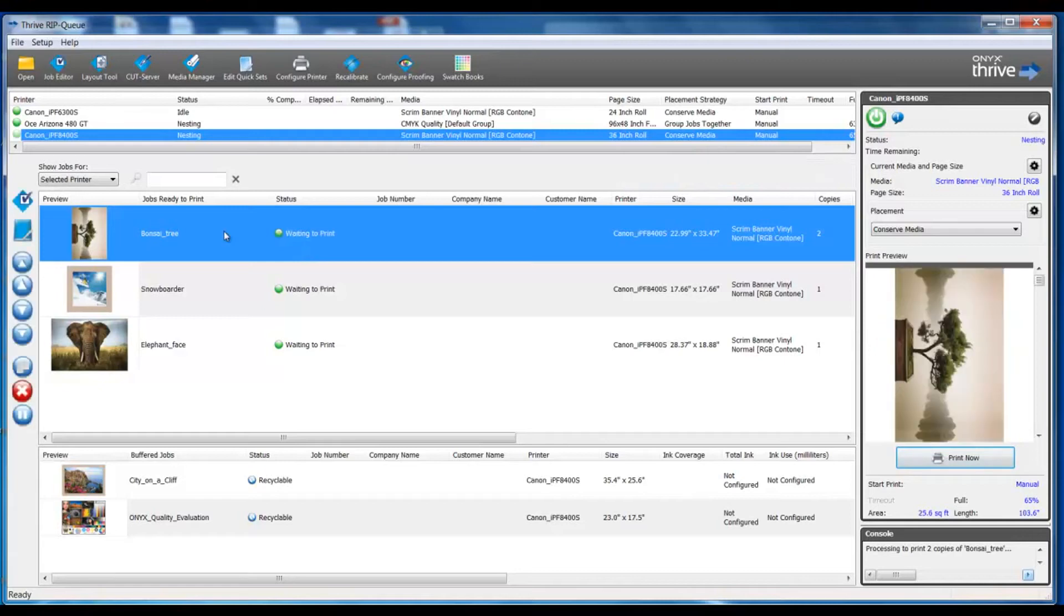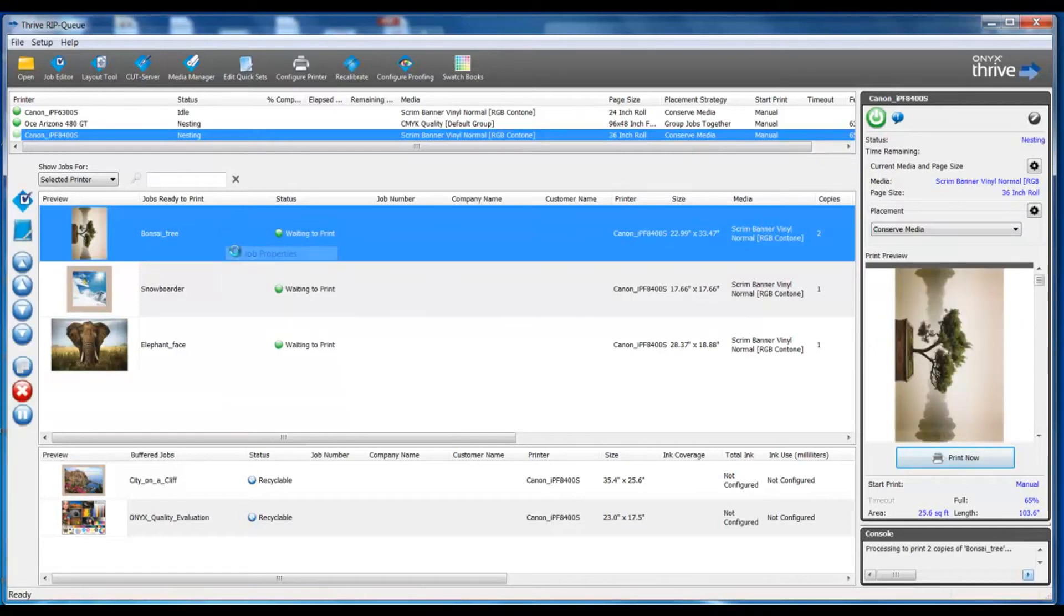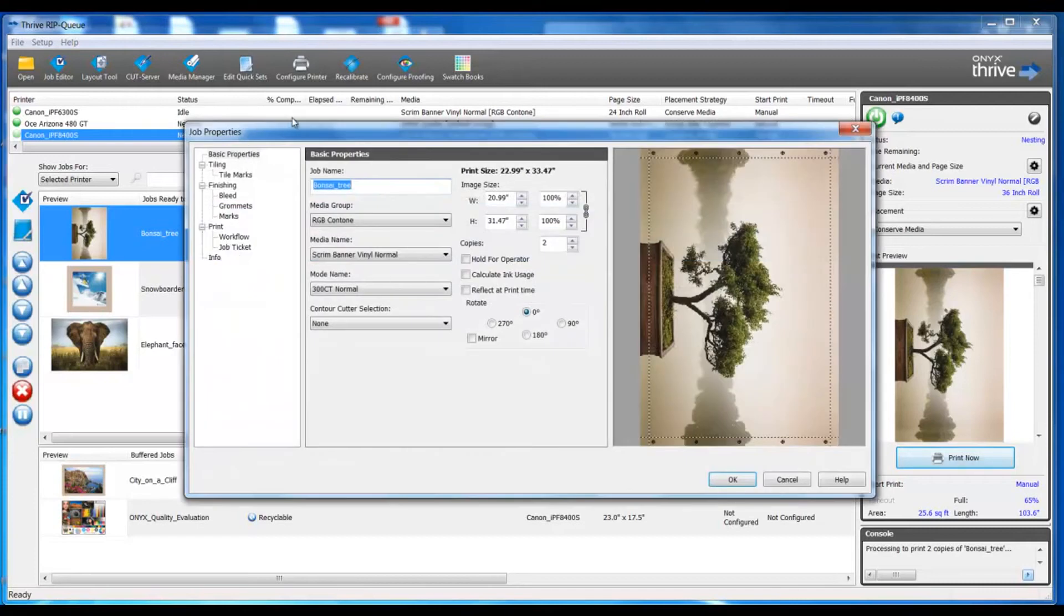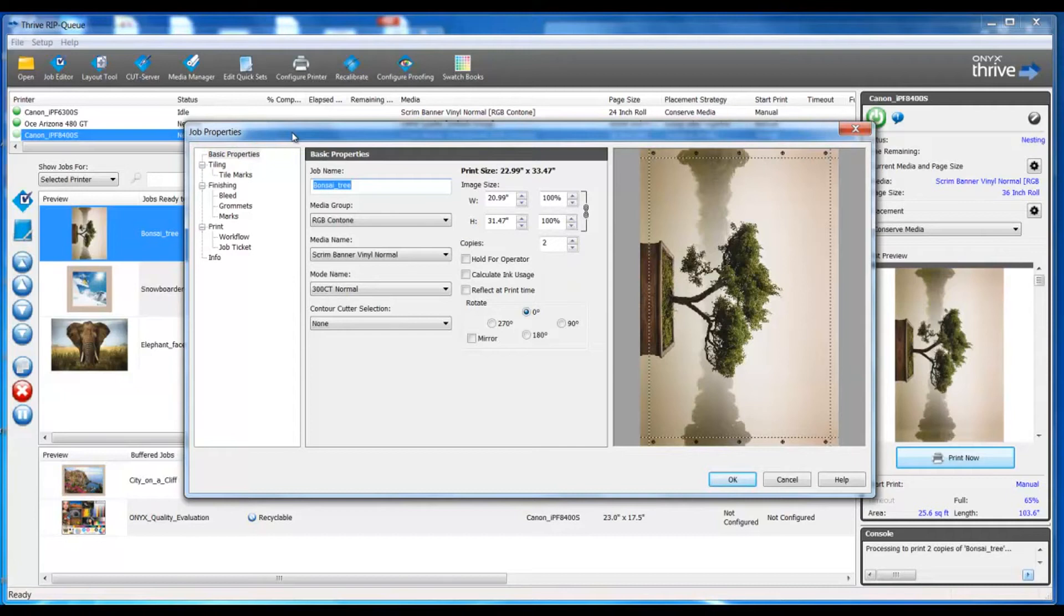Again double-clicking on the job or right-clicking and going into job properties will bring up our job properties menu. This can be a very fast way to make an alteration to a file without having to go into job editor.